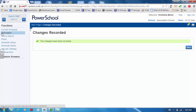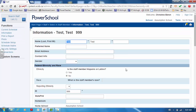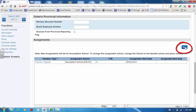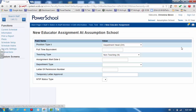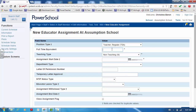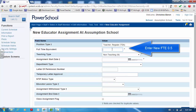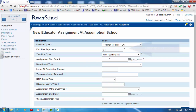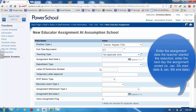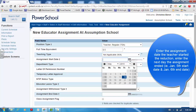Click on the Information tab. Scroll to the bottom of the screen and click on the New button. Enter the same position type as the current assignment. Enter the new FTE of 0.5. Enter the Teaching Type of Not Applicable (NA).